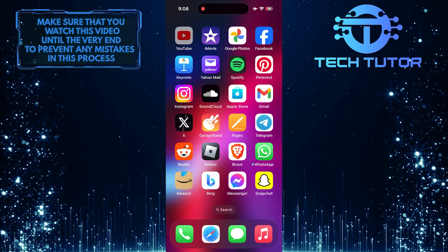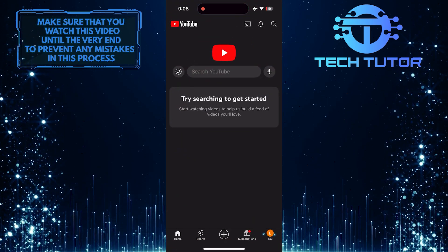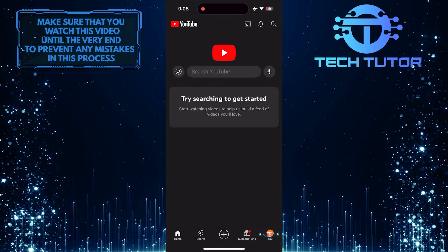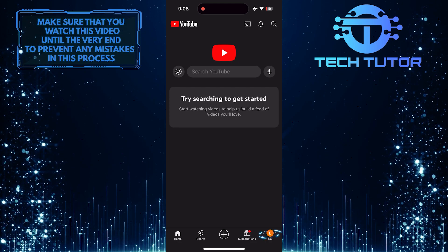To get started, open up the YouTube mobile app and then tap on the U button at the bottom right corner of the screen.